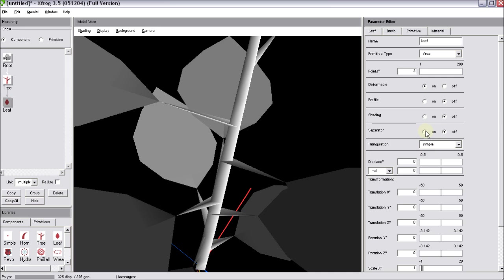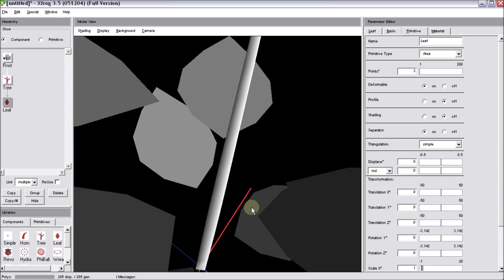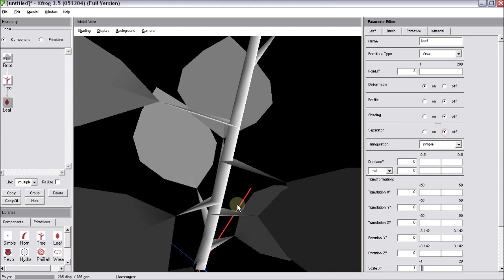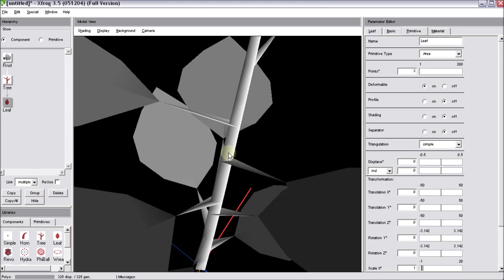Now you can see that we have a physical connection between our tree component and the leaf component. And the separator is an option to turn on or off this connection. If you turn the separator on, then the leaf is separated from the trunk. If you let it off, then the leaf is connected with a simple connection to the tree component.